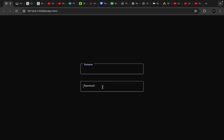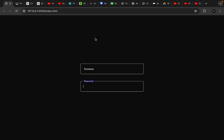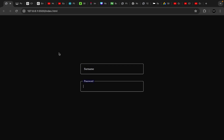Now our floating label is working perfectly. If you really enjoyed this video, kindly like, share, and comment for more videos. Thank you for watching.